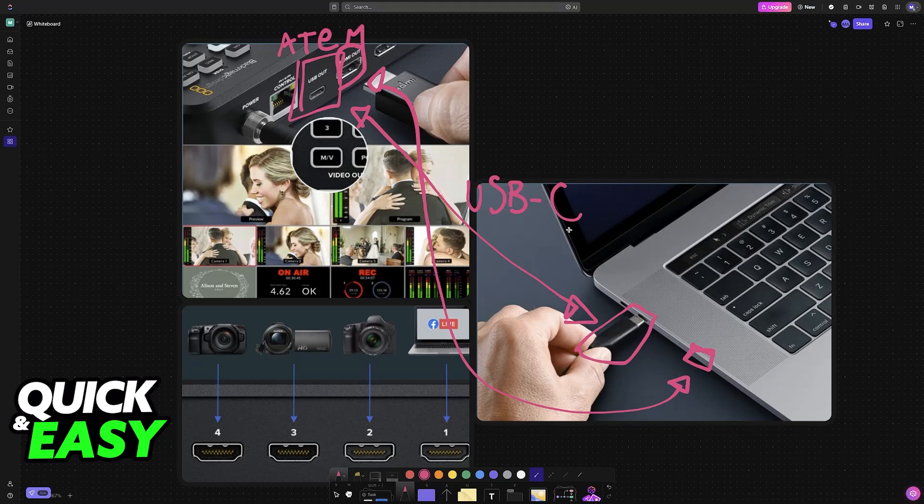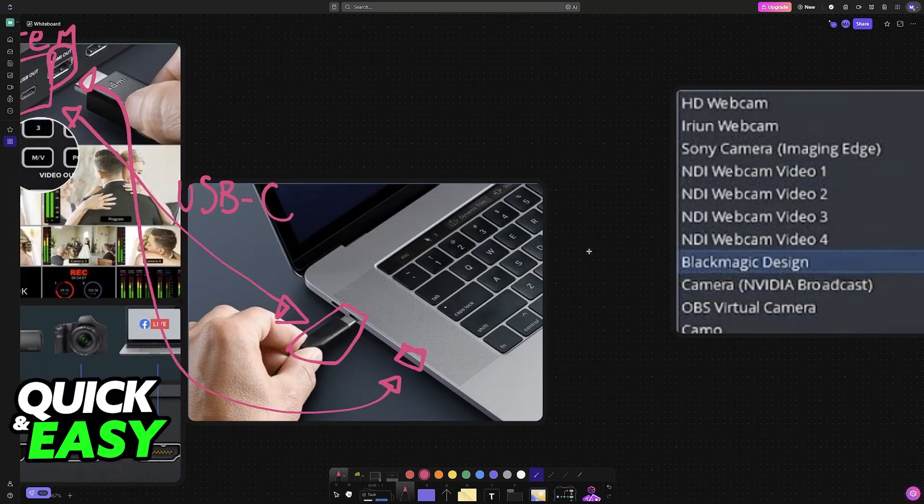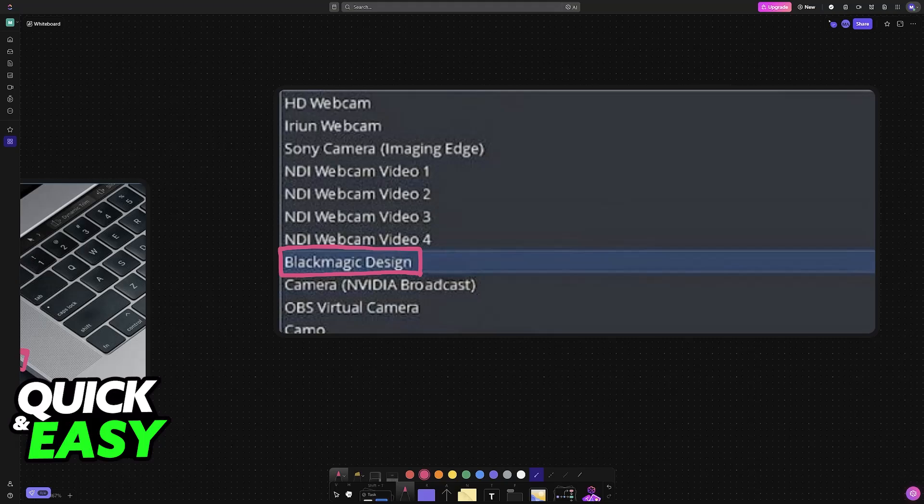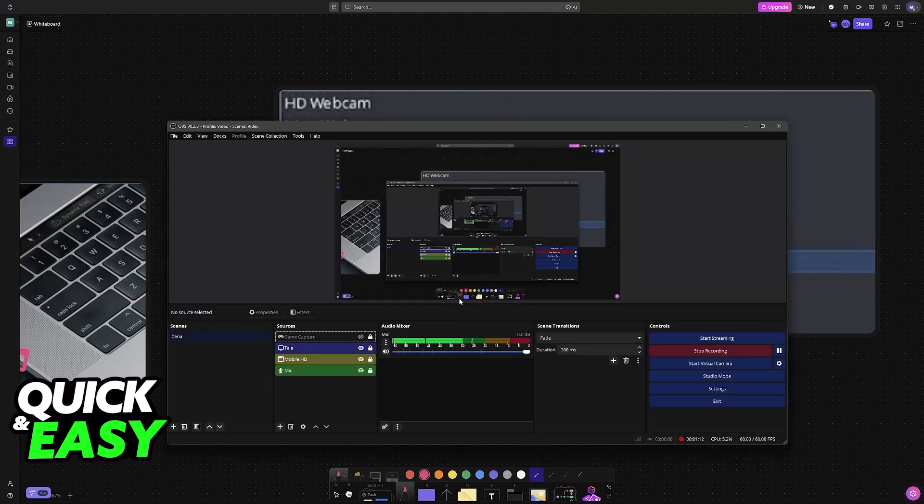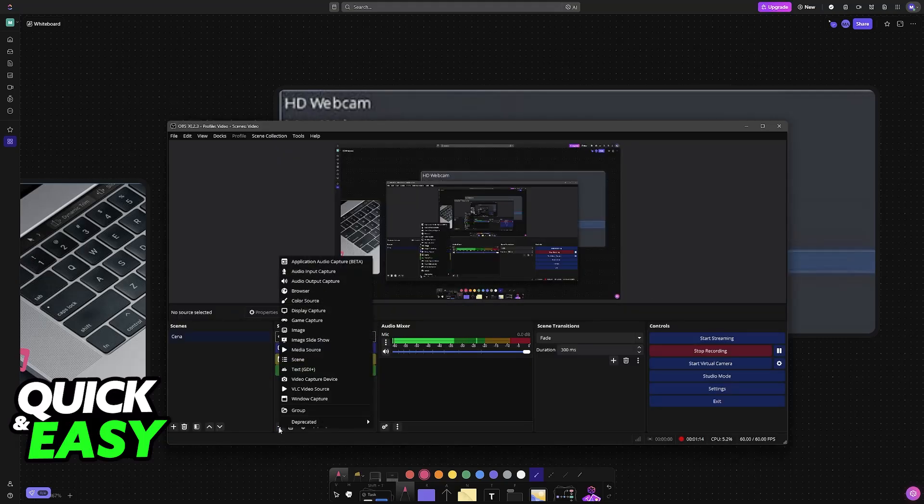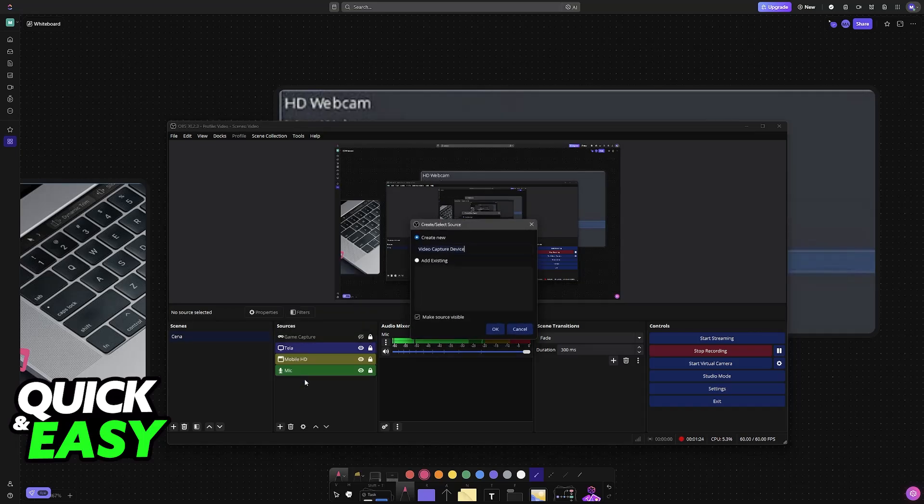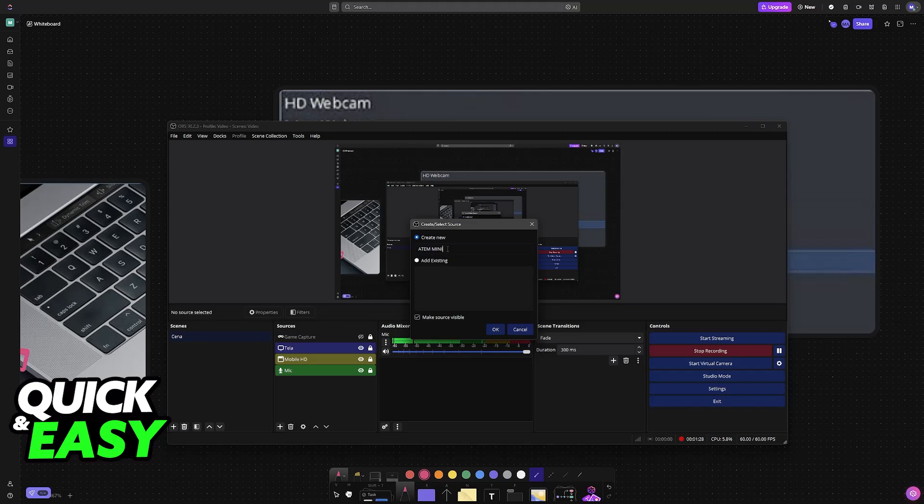Once the Atem has been properly connected to your PC, you will have to set up OBS so you can choose Blackmagic Design as a source. To do this, open OBS. You will see this screen, and in here click the plus sign under sources and go over to Video Capture Device. If you see something like Blackmagic Device, don't click that option—just go over to Video Capture Device. In here you can name it whatever you want, such as Atem Mini.